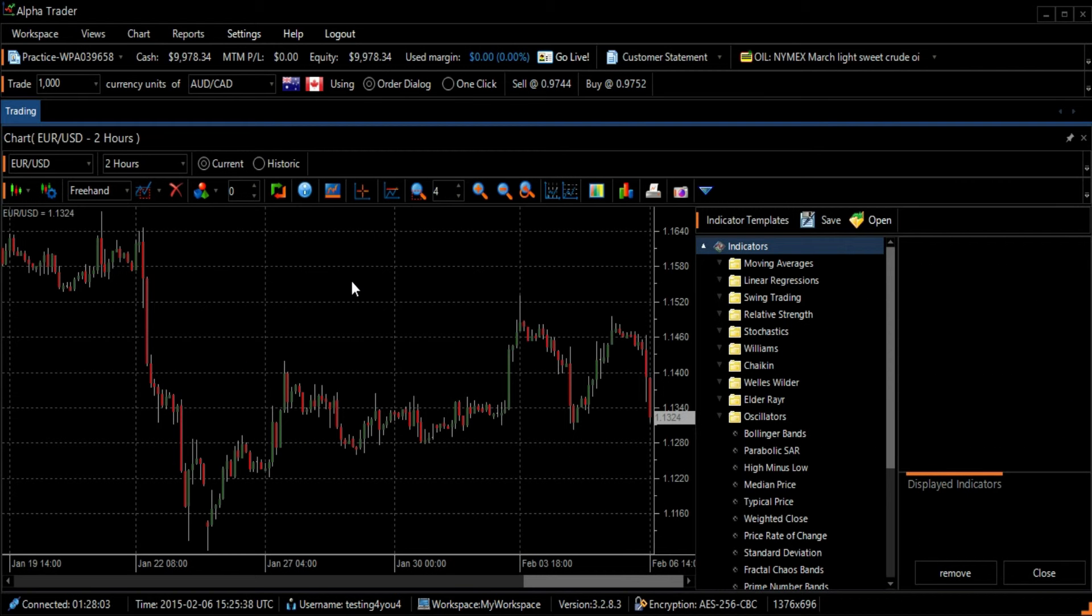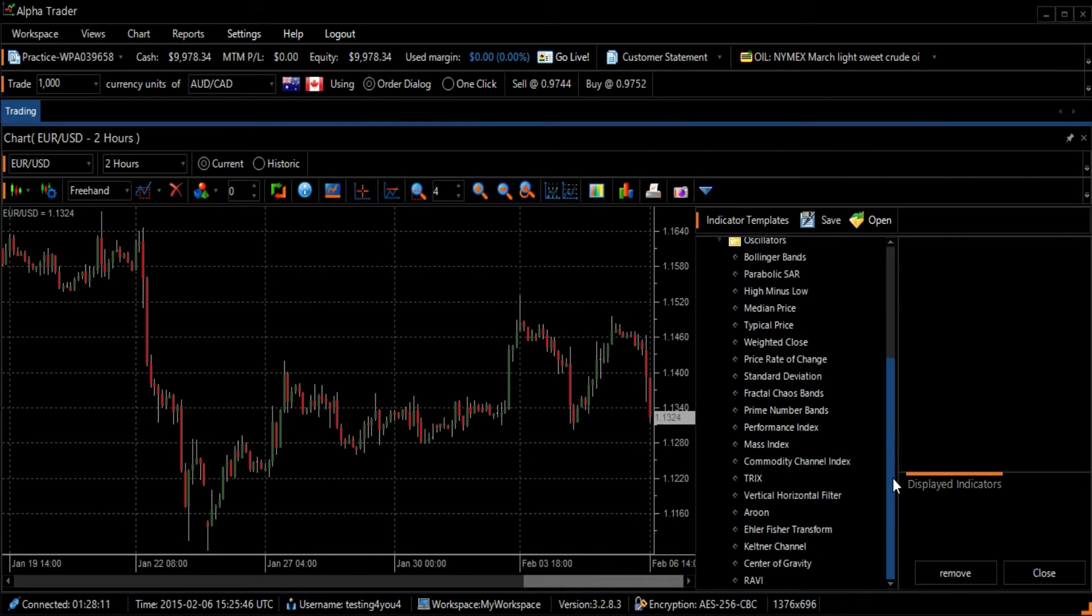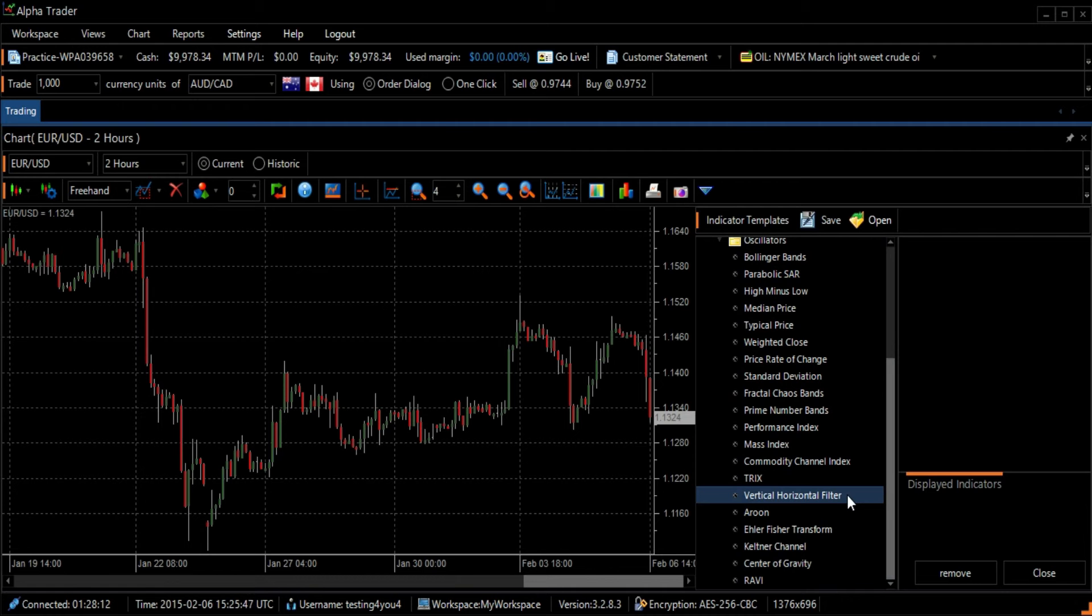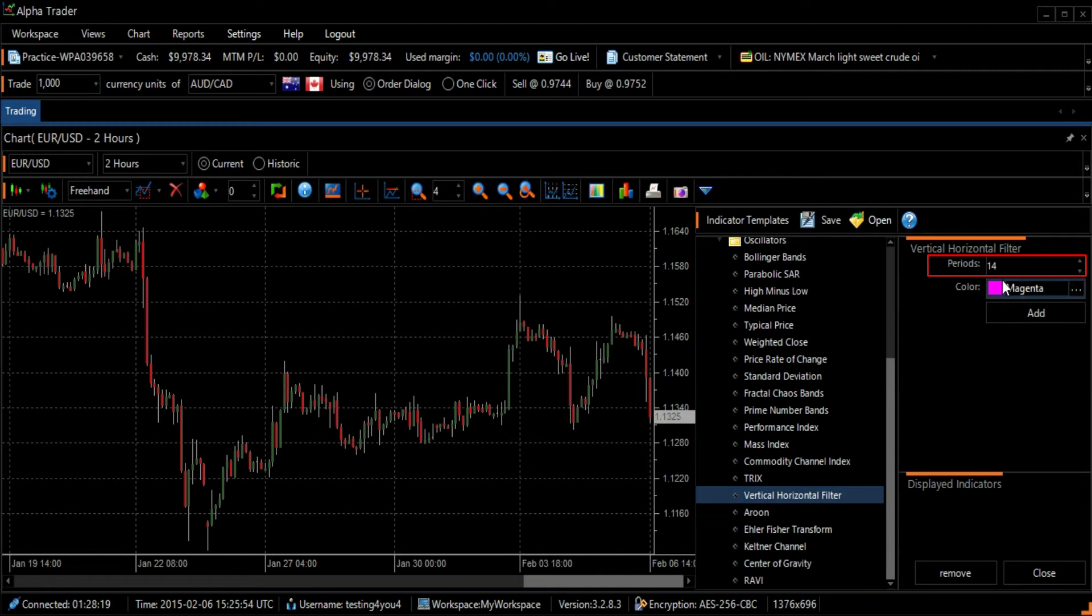The Indicator Template screen will appear on the right side of your screen. Select Vertical Horizontal Filter. We will use the default 14 days in the Period section.